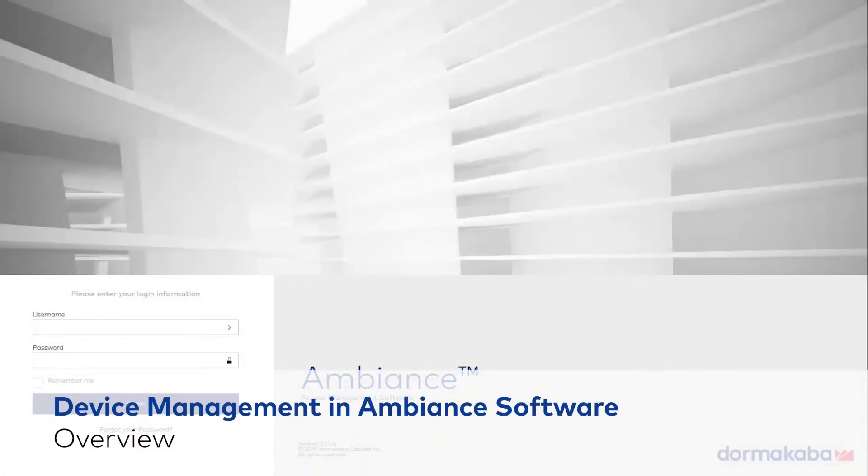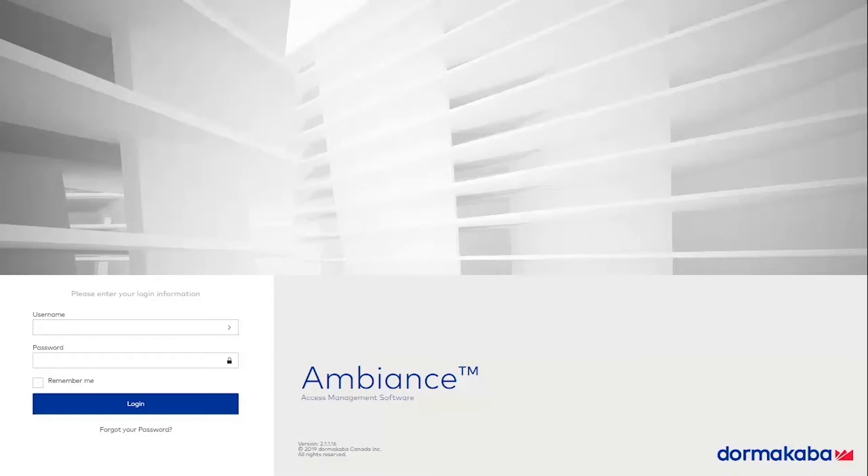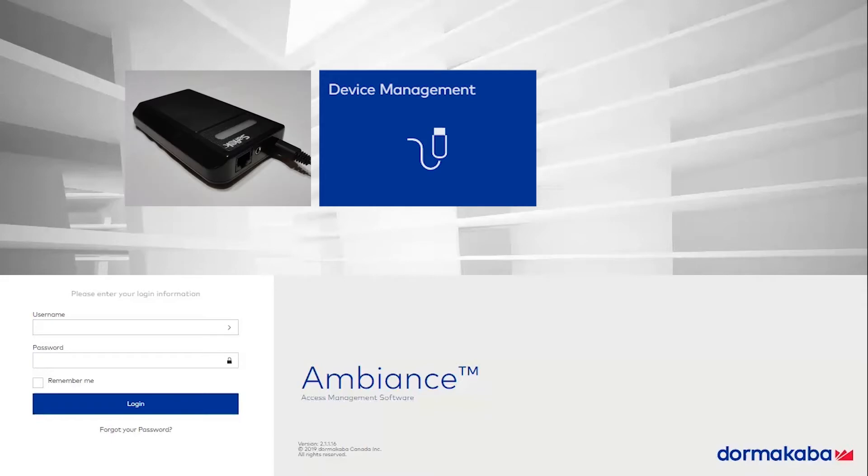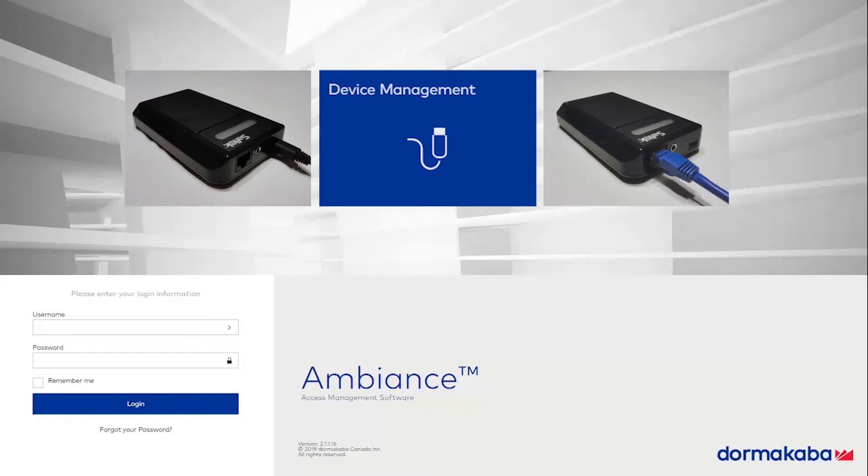Welcome to Ambiance software training. In this video, we'll show you how to use the Device Management module to add and configure RFID encoders. We'll walk you through the process of adding a USB and IP encoder to the Ambiance Access Management software.